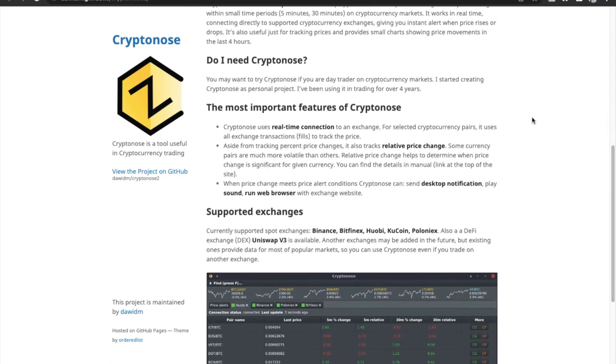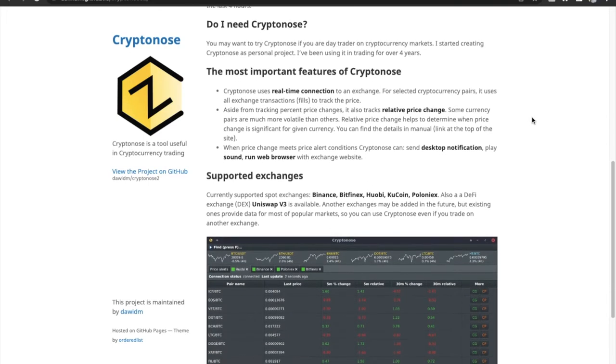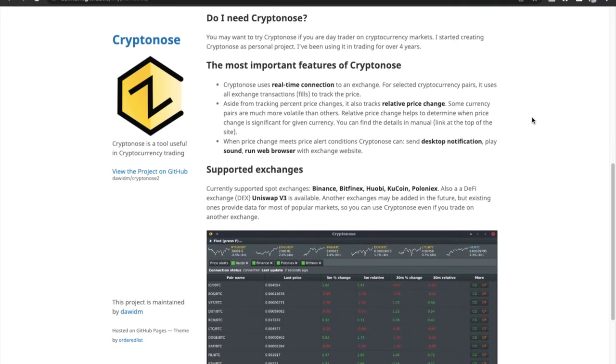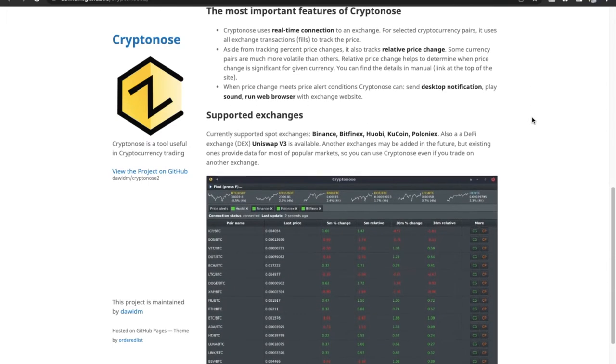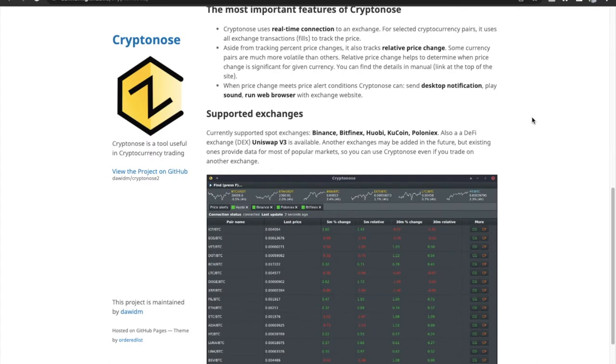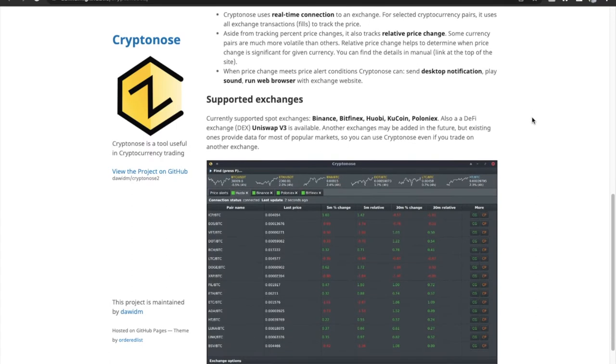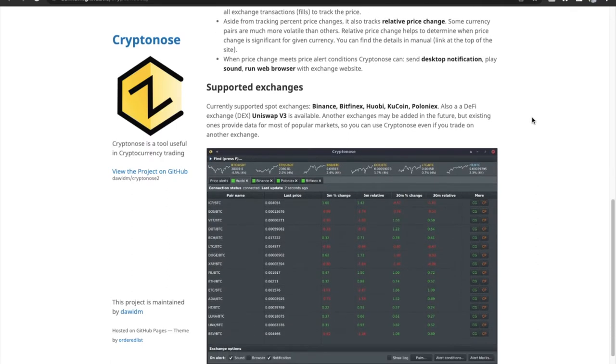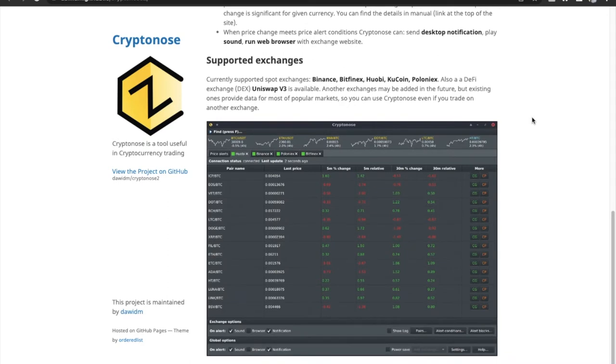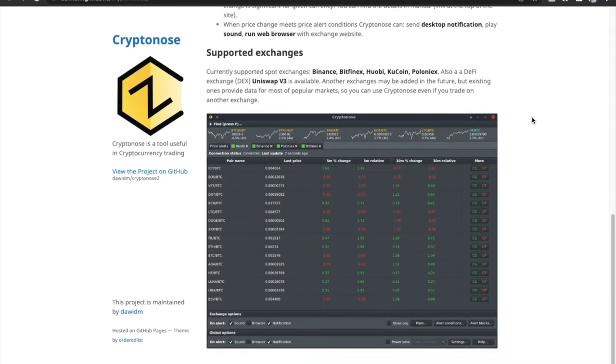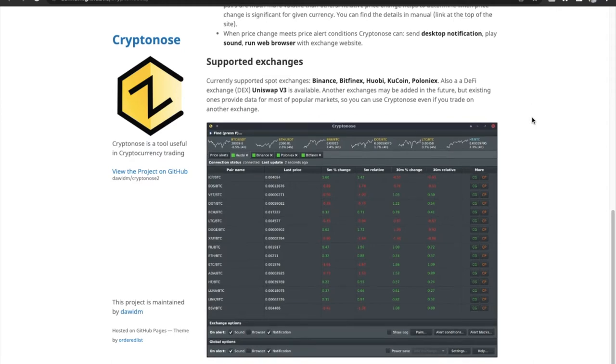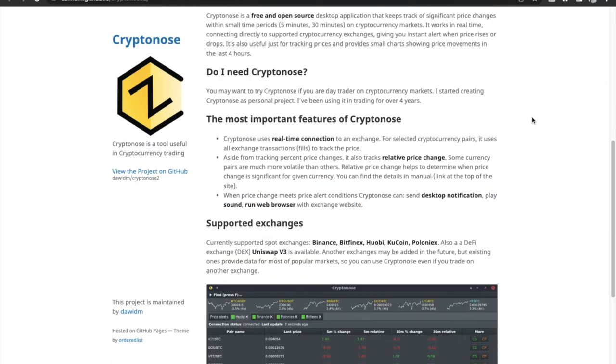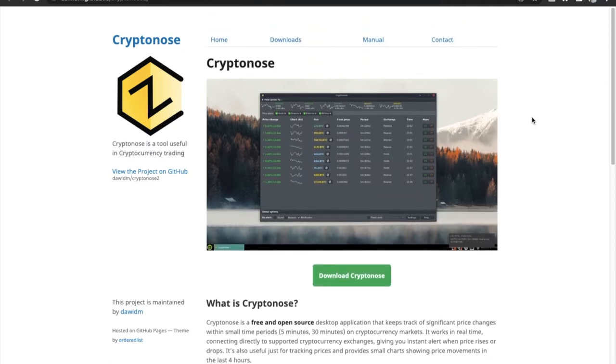The app maintains a real-time connection with popular exchanges like Binance and will instantly notify you about any significant price change or movement in the crypto market. You can also search for your favorite coin to track prices, receive notifications when there is a significant change in the market, and automatically open an exchange in any browser to quickly perform any desired actions. So this is a great app to have.